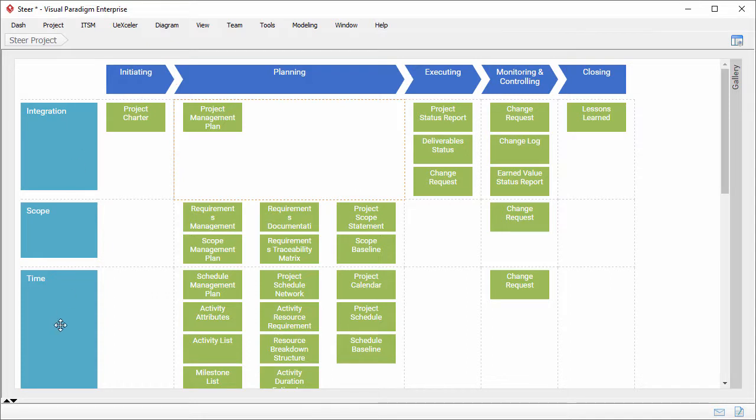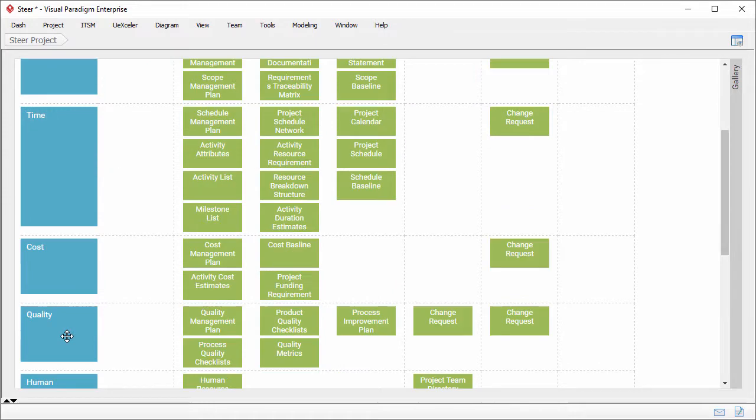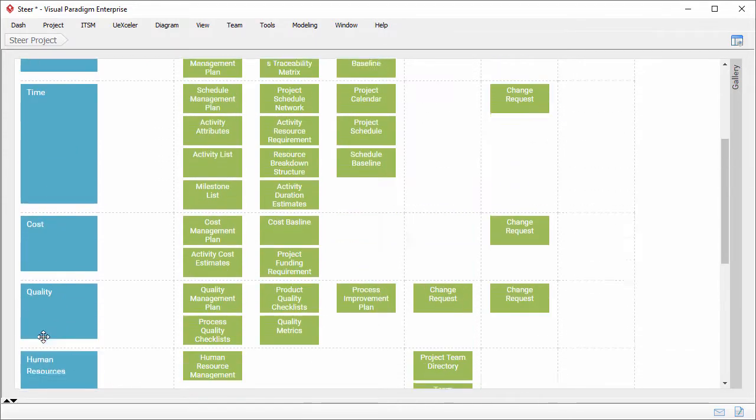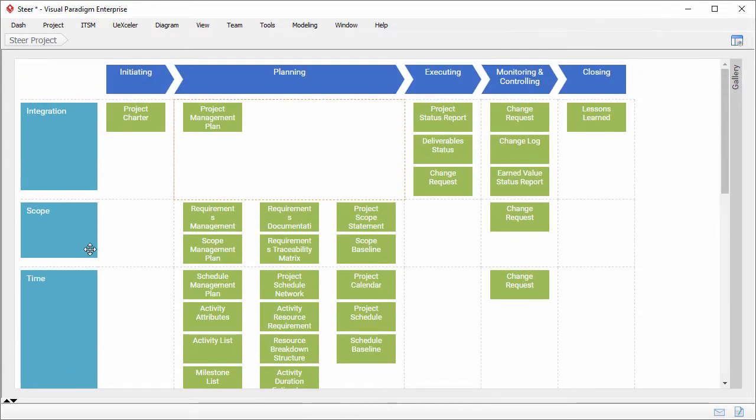And ten rows of knowledge areas, which include integration, scope, time, cost, quality, procurement, human resources, communications, risk management, and stakeholder management.